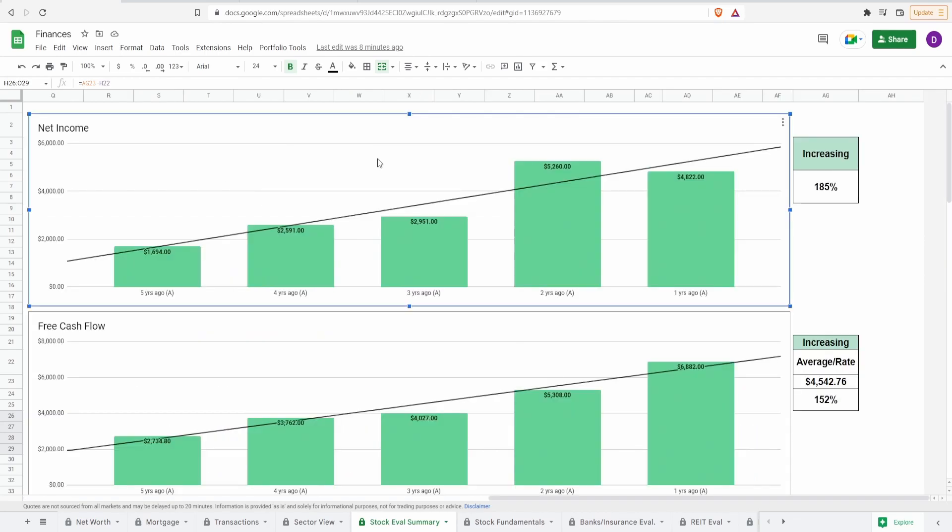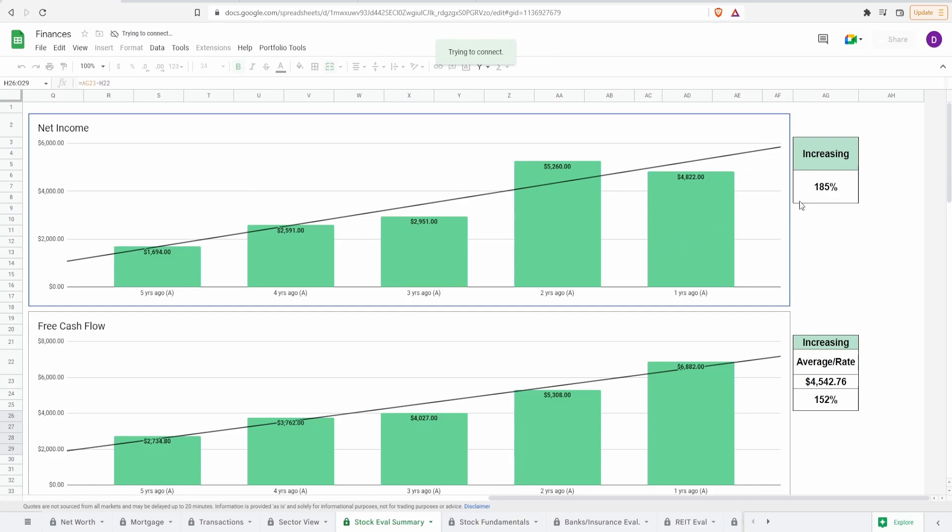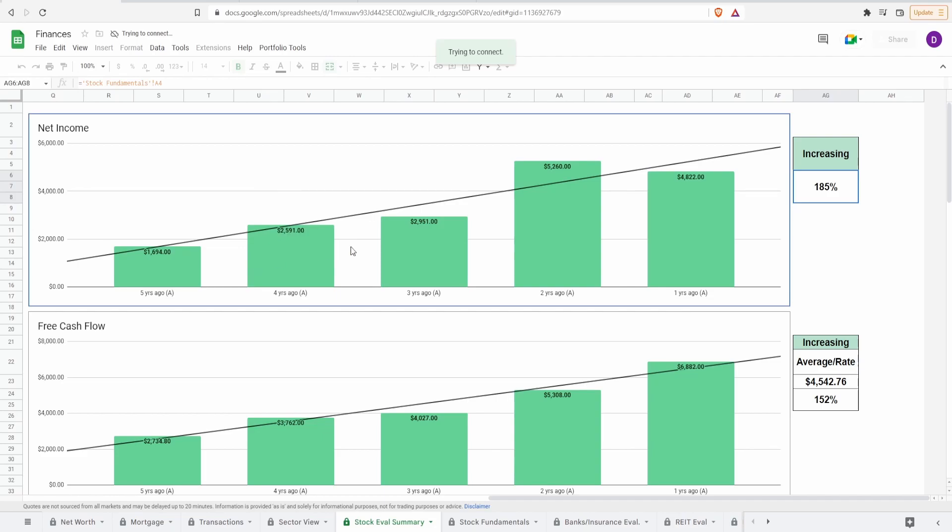Coming now to some fundamentals. So then of course, net income five years ago of 1.7 billion to one year ago of 4.8 billion. There's an increase of 185%, which is really solid. And not only that, they have been increasing this income within the past five years as well. Now, the one anomaly is that from three years ago to two years ago, they went up a really big amount, pretty much going from $3 billion to $5.2 billion.